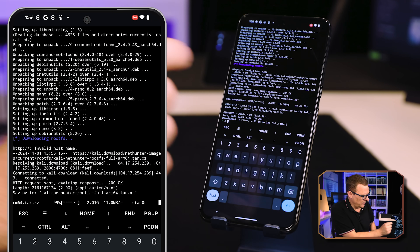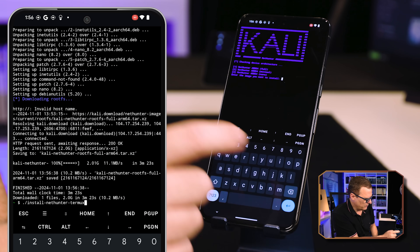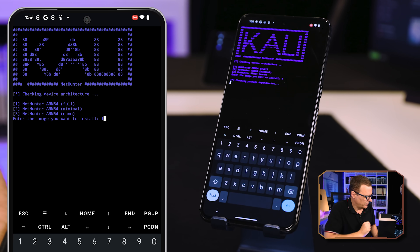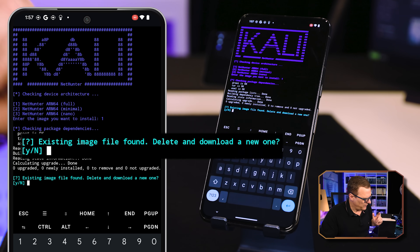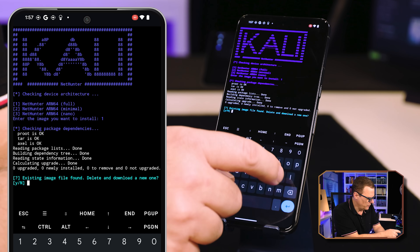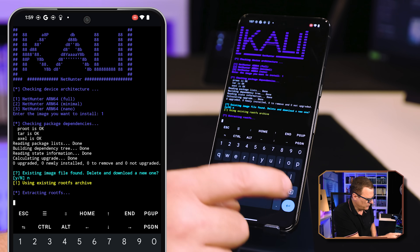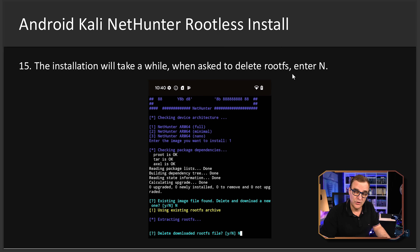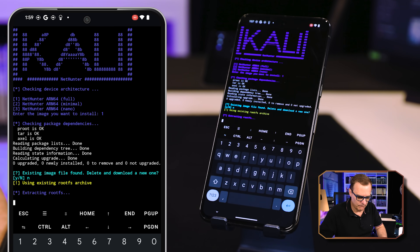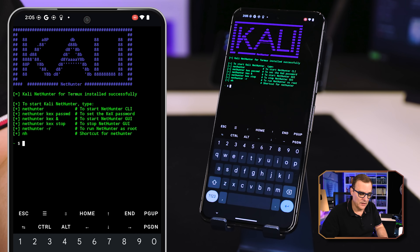The download is now complete. I'm going to press the up button and run the command again — select number 1 and press enter to start the installation. If you're told an existing image file is found and asked to delete and download a new image, say No. If you get asked to delete root filesystem, say No and press enter. Wait now for the installation to complete — say No to delete root FS if asked again. And there you go — Kali NetHunter is installed.